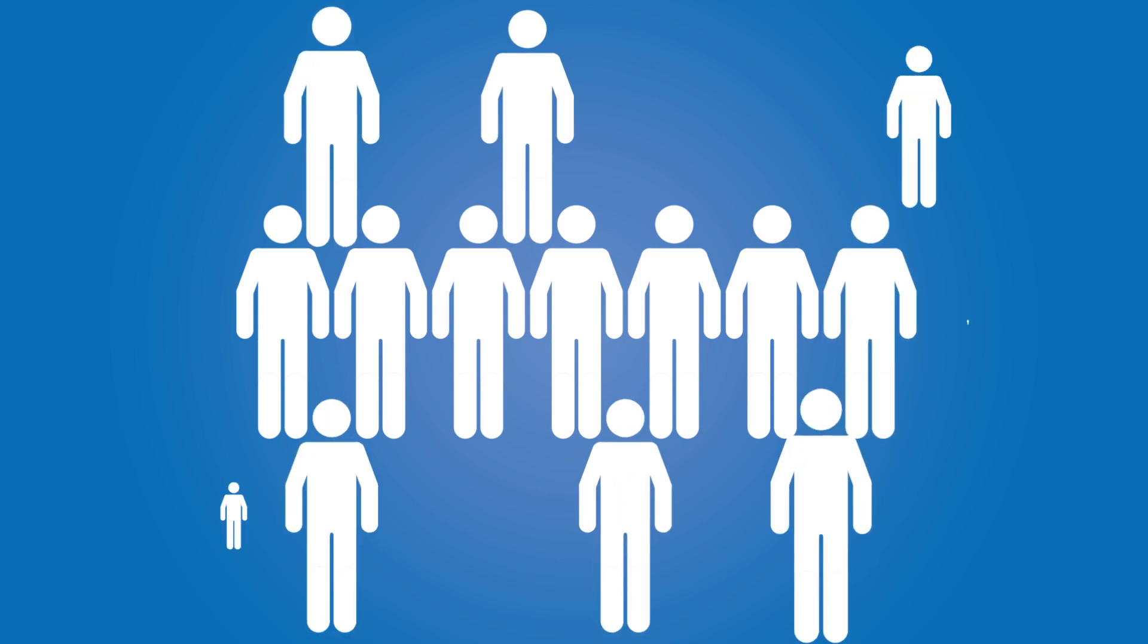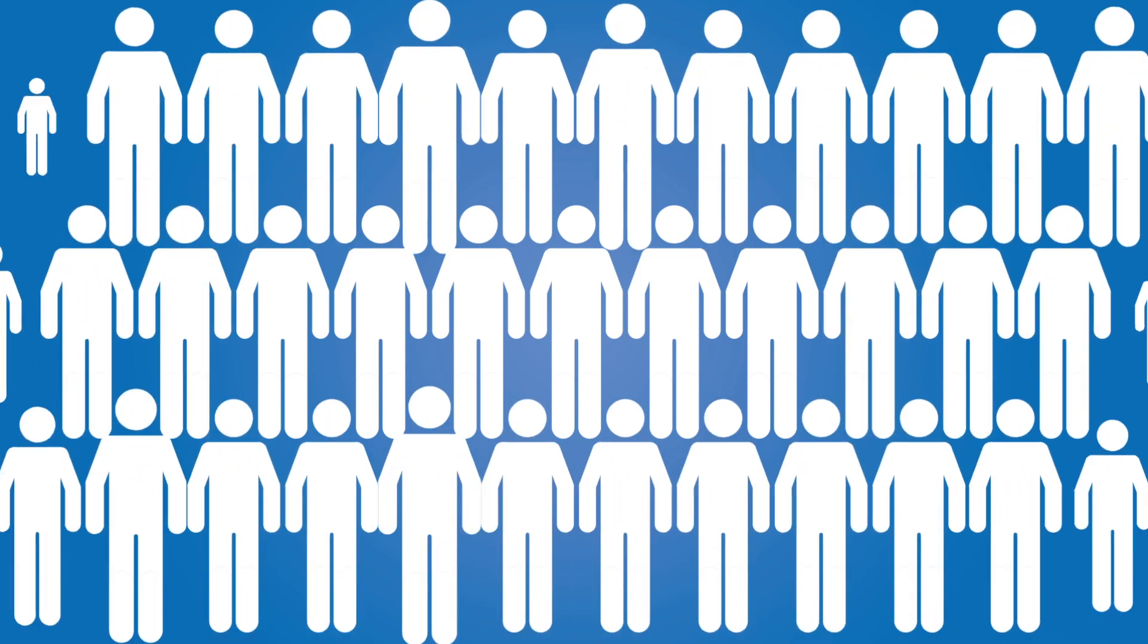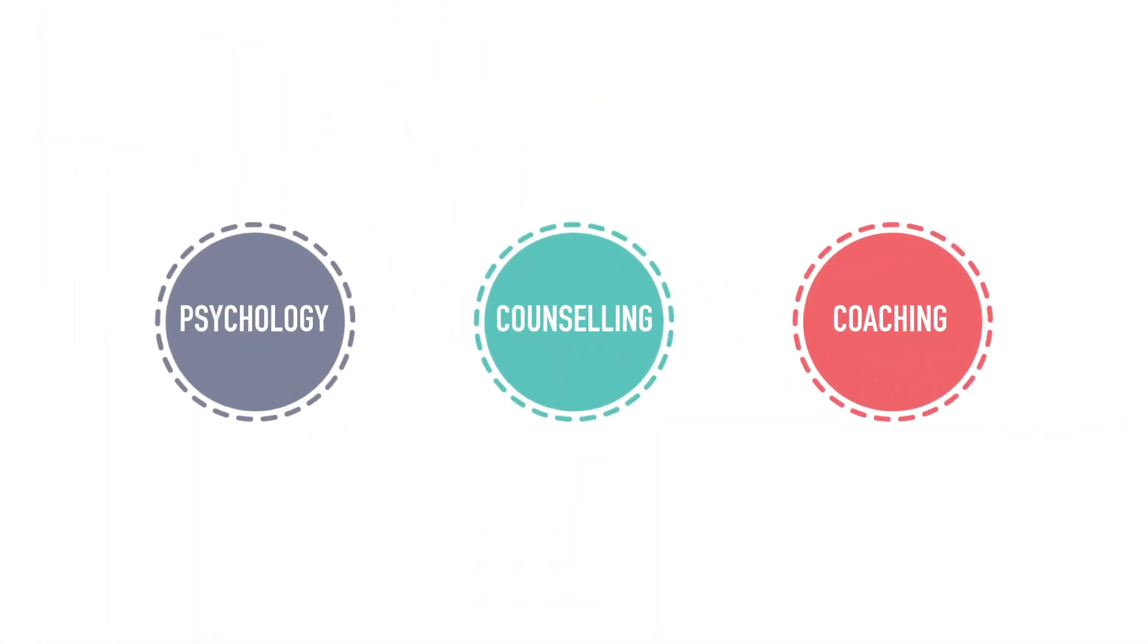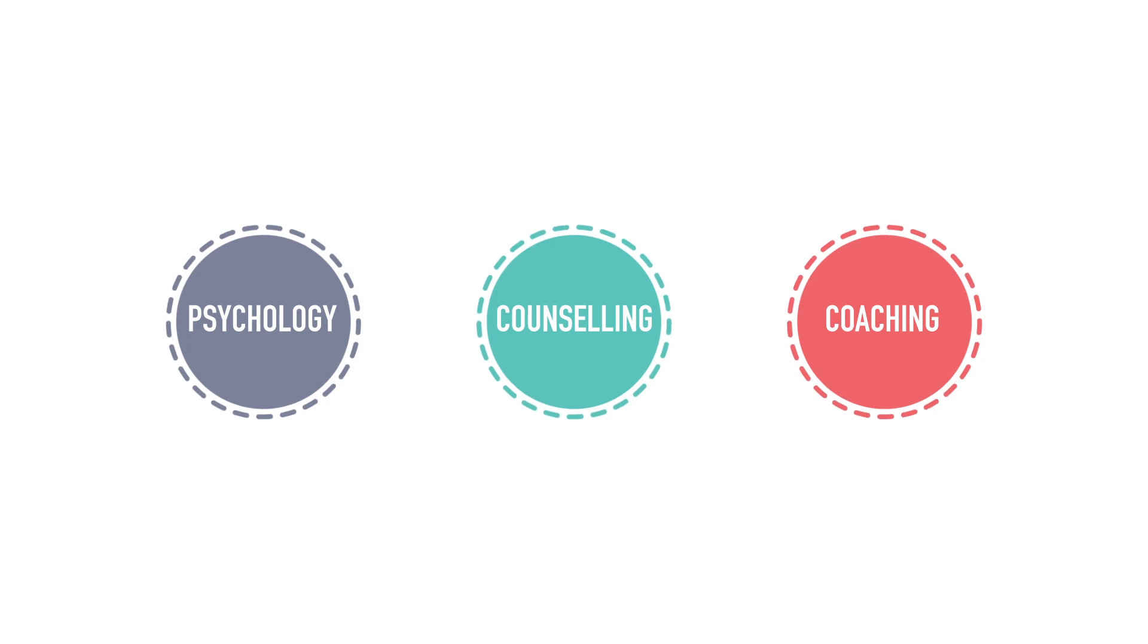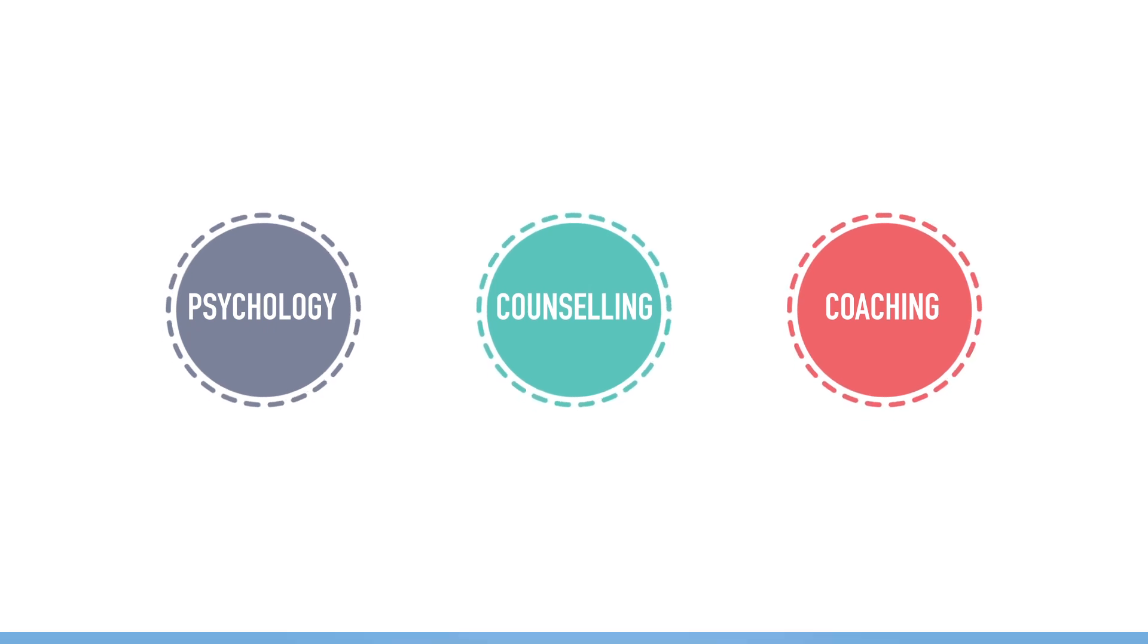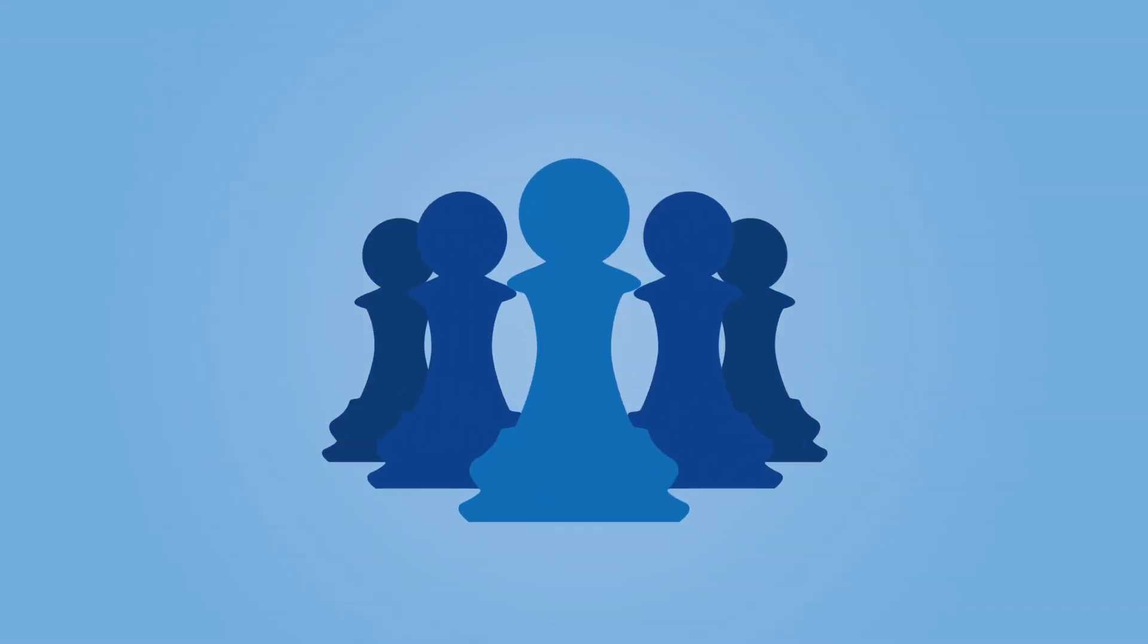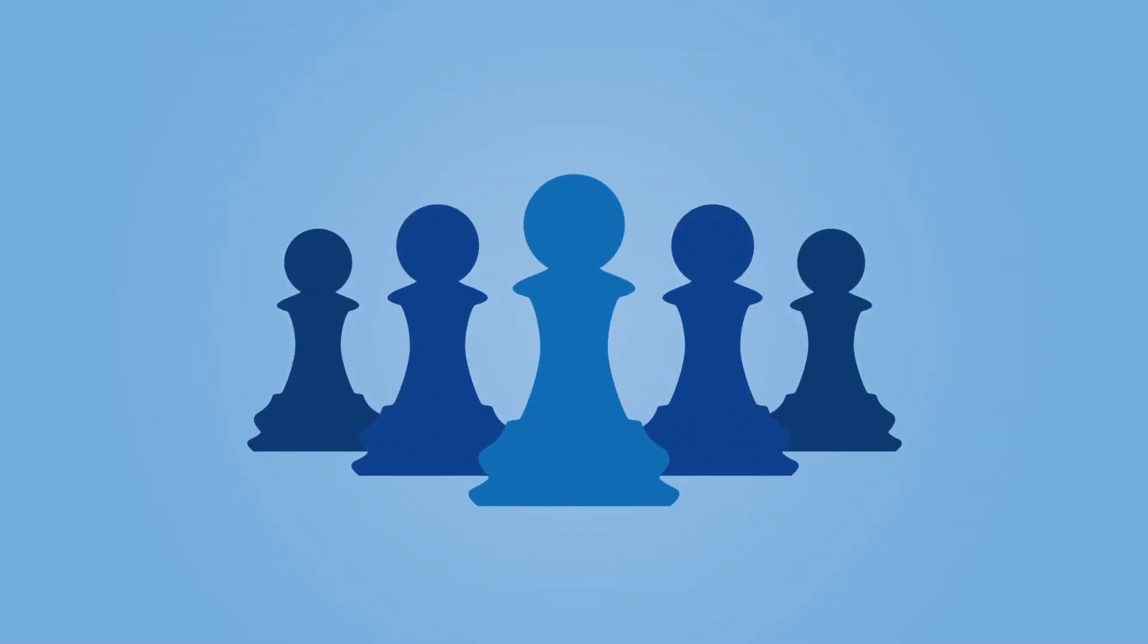Want to make a positive difference in people's lives? Whether it's via psychology, counselling or coaching, SACAP is South Africa's leading independent provider of applied psychology, and here are just a few reasons why.